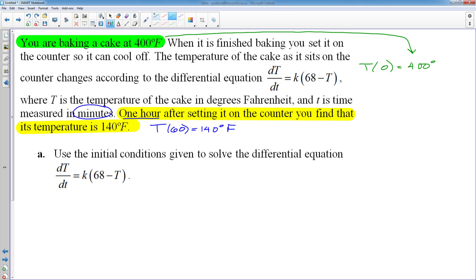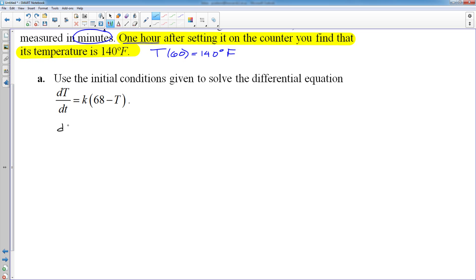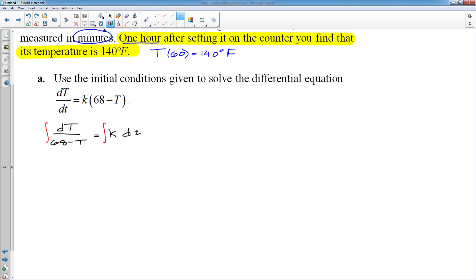Part A is to solve the differential equation by separating and integrating. First, divide both sides by (68 − T), giving dT/(68 − T) = k dt. It is vital on the AP exam and on my test that you show the separation step — without it, you get no points. The antiderivative of the right side is kt plus a constant. On the left side, since the derivative of (68 − T) is −1, we insert a factor of −1, making the antiderivative the negative natural log of (68 − T).